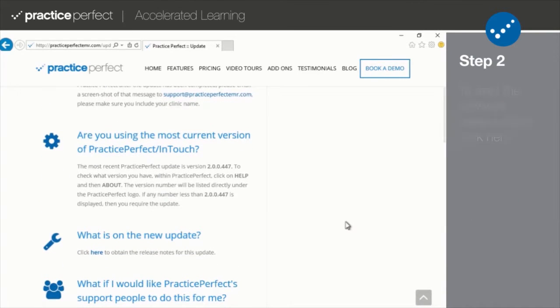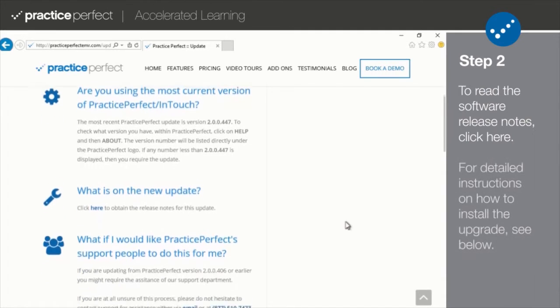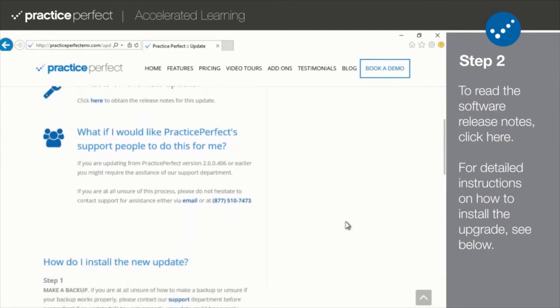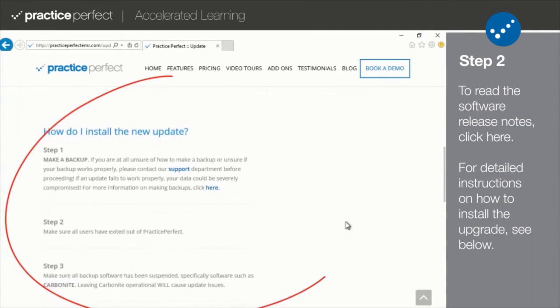To read the software release notes, click here. And for detailed instructions on how to install the update, see below.